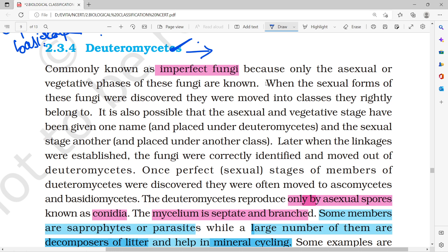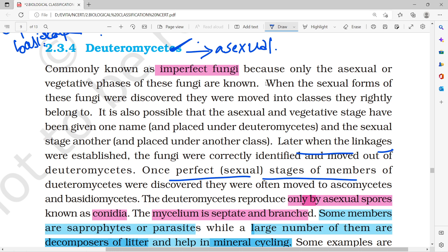Deuteromycetes is the asexual fungi group — all asexual fungi are placed here. If sexual stages are later discovered, they are moved to Ascomycetes or Basidiomycetes. Because they only reproduce asexually, they are called imperfect fungi.